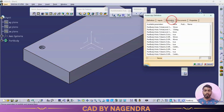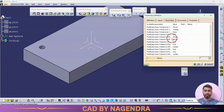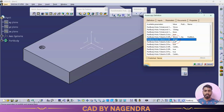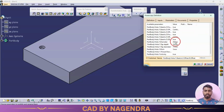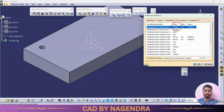Next go to Parameters and select which parameters we need to modify in future. I will select in sequence: the first direction dimension of 50 — double click on that; the second direction dimension of 40 — double click; the diameter — double click; and the depth — double click. After selecting all parameters to change, say OK.